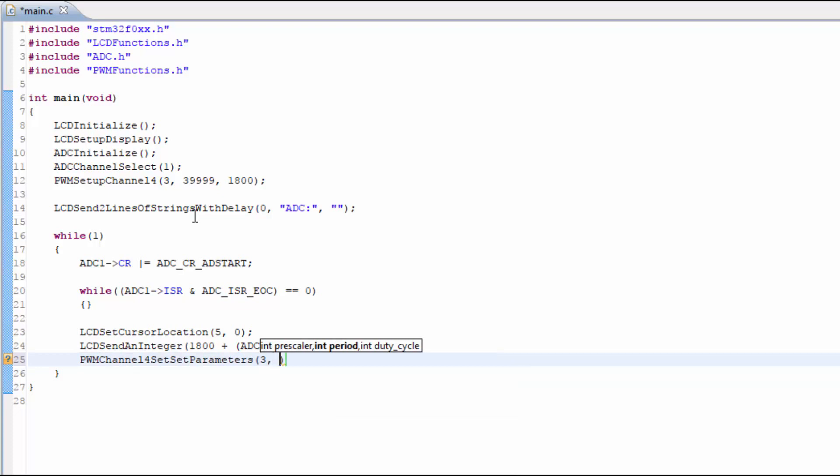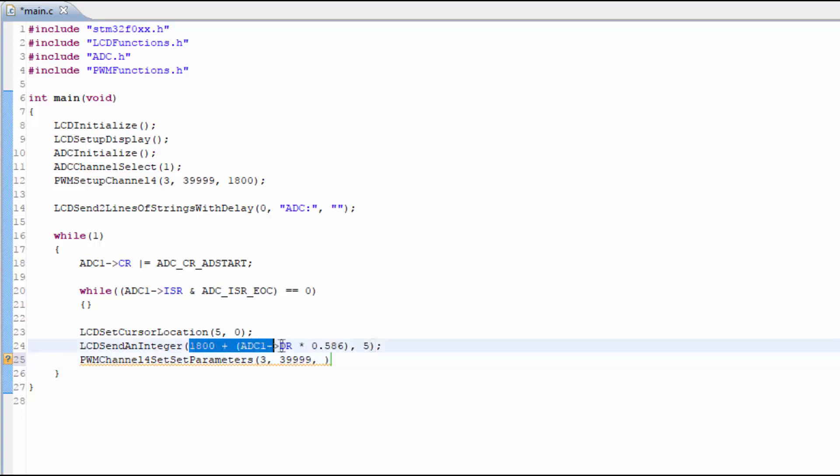This is a sub-function that I created just to modify the prescaler period and duty cycle. So let's plug in the 3, the 40,000 and we can copy and paste the number that we are displaying in the LCD.